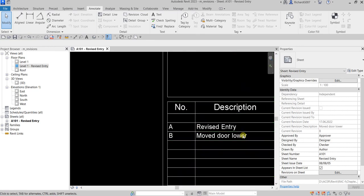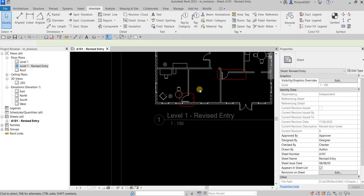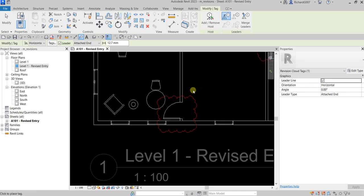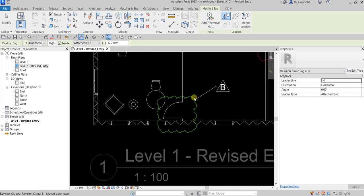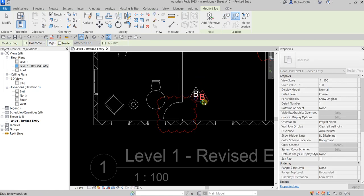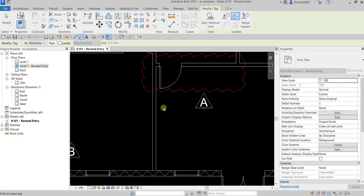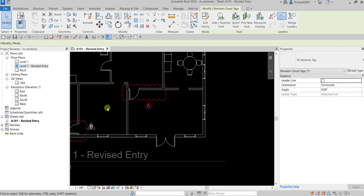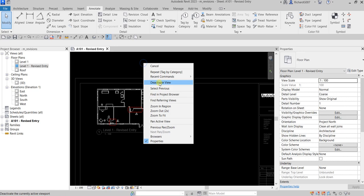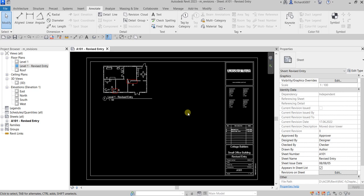Right-click and deactivate the view — the sheet now shows both revisions updated. You can also tag the revision clouds: make sure a revision tag is loaded in your project, uncheck the leader line if desired, and pick each cloud to place the tag. Revision A and Revision B are now tagged.